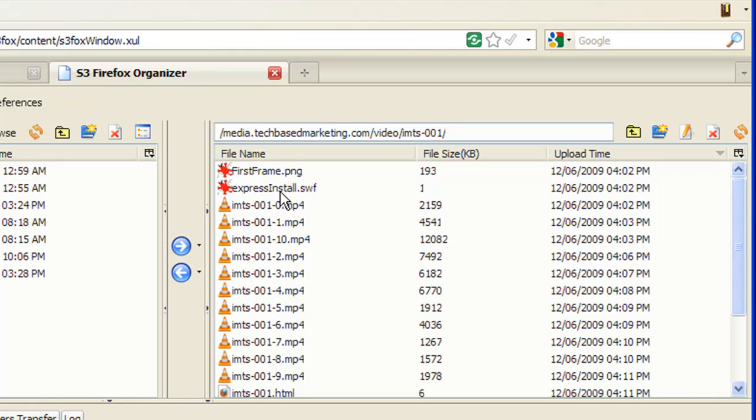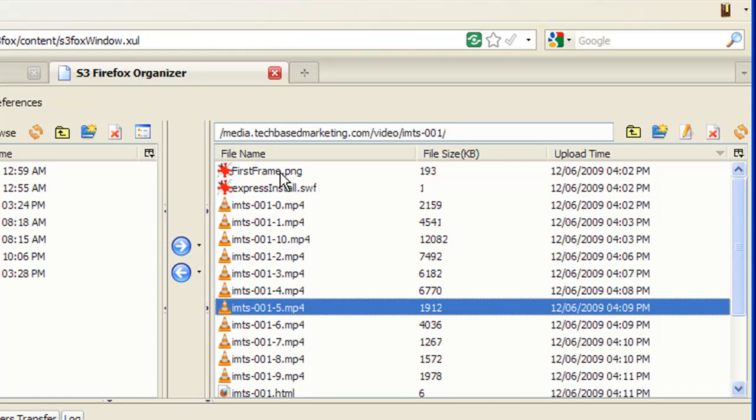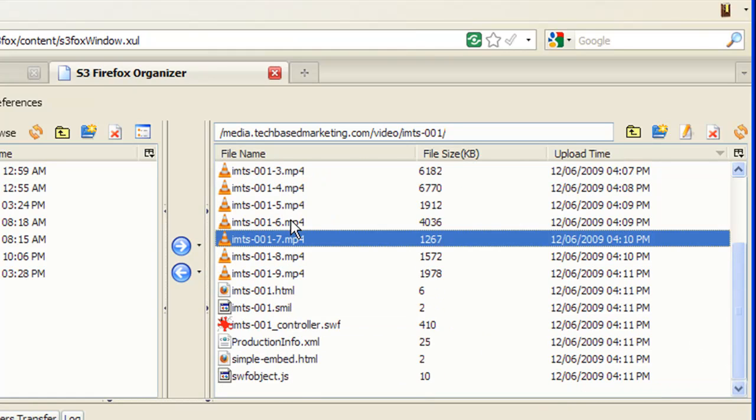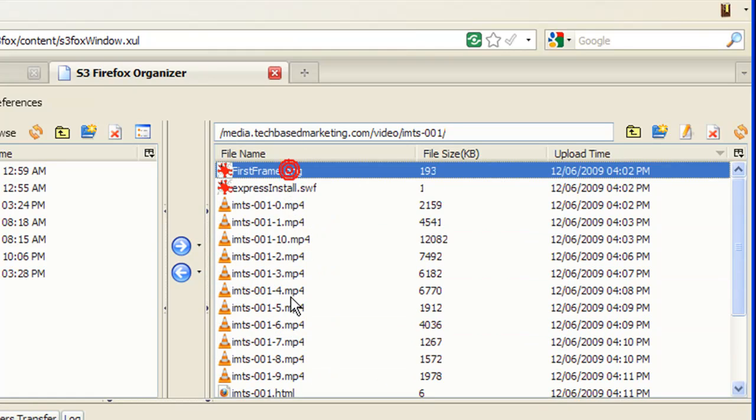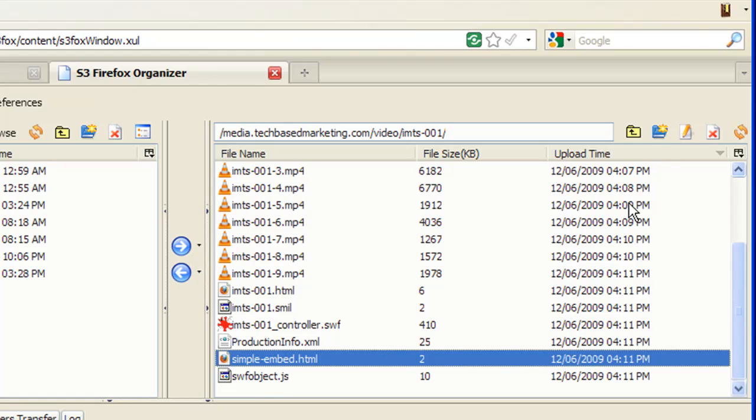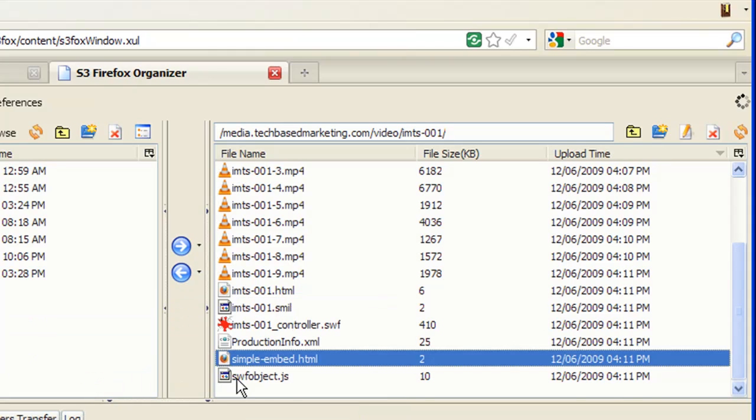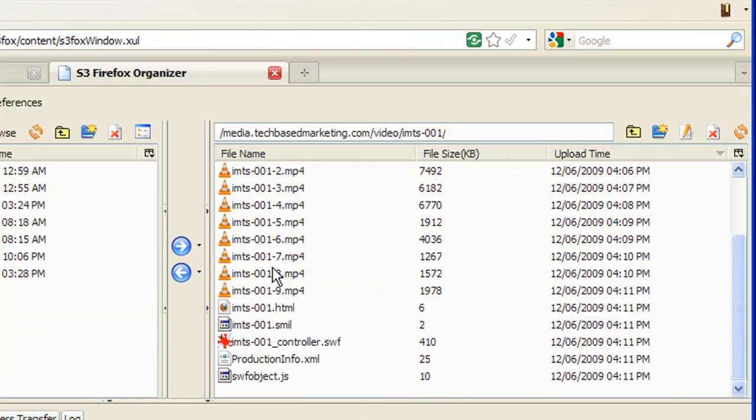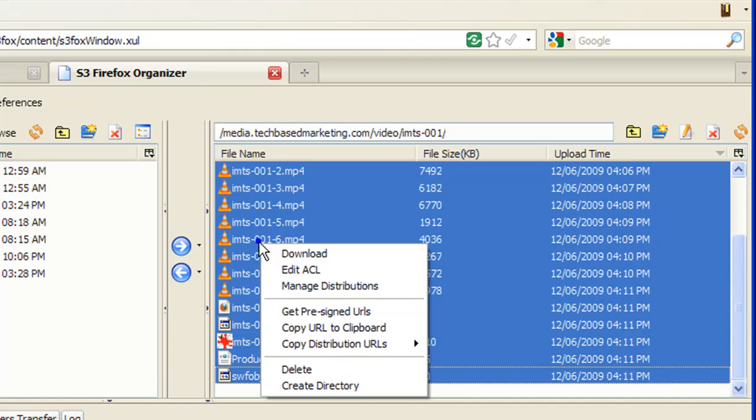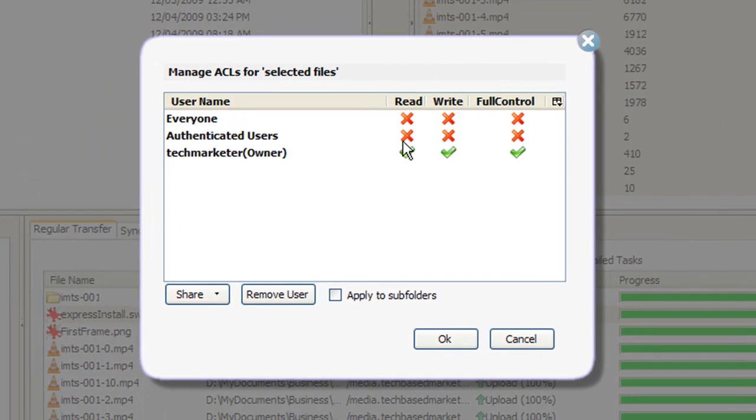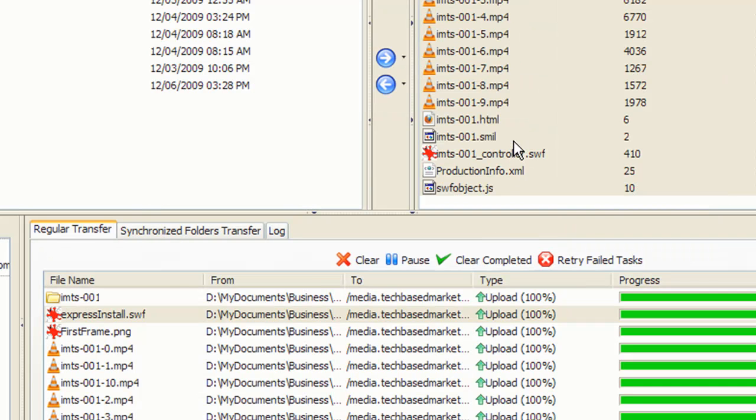Now, what you need to do before you can start sharing this thing is you need to make these files shareable. I've got so many video files, I'm just not going to worry about it, and I don't need that file, so I'm going to delete that. So I'm just going to select everything, right click on it and select edit ACL, and I want everyone to be able to read it. So I'm going to select those two and then click OK.